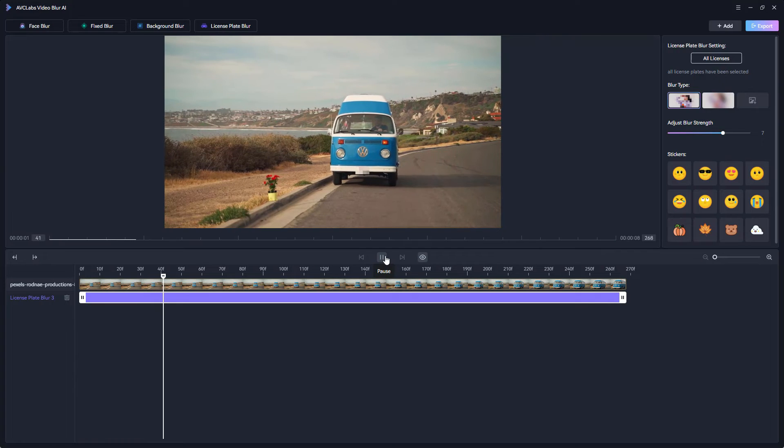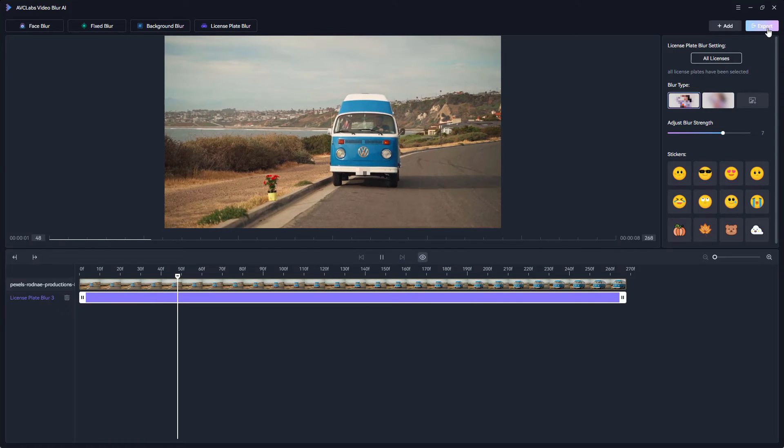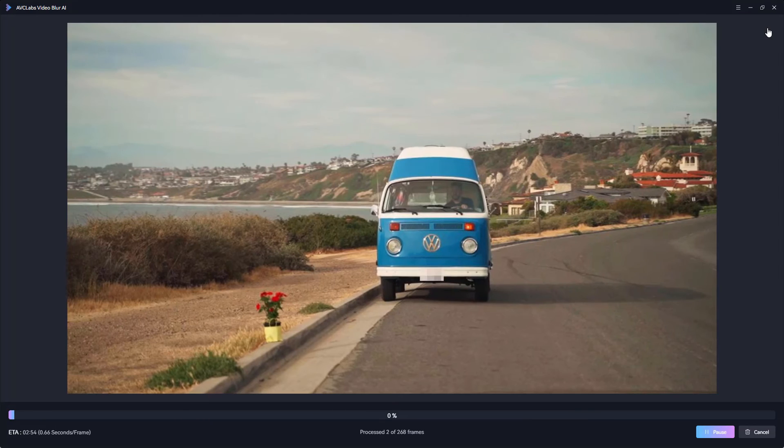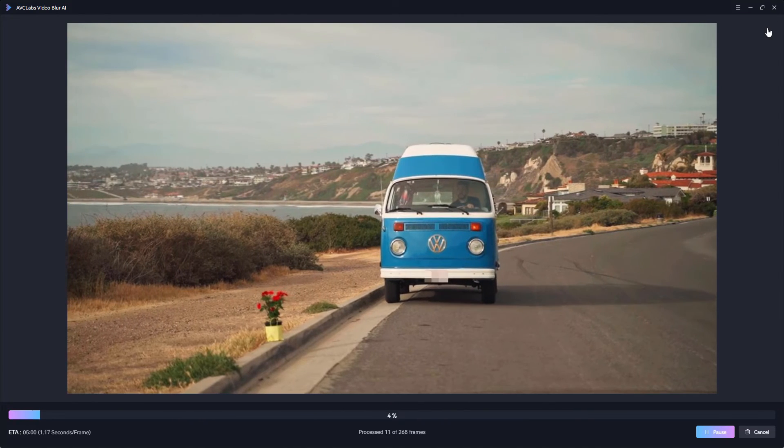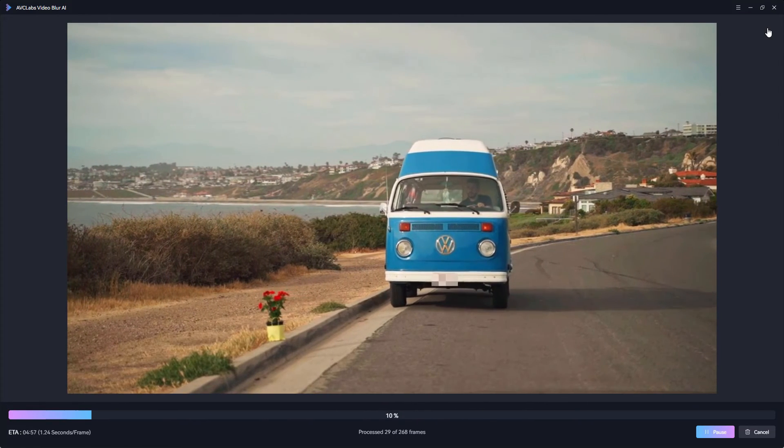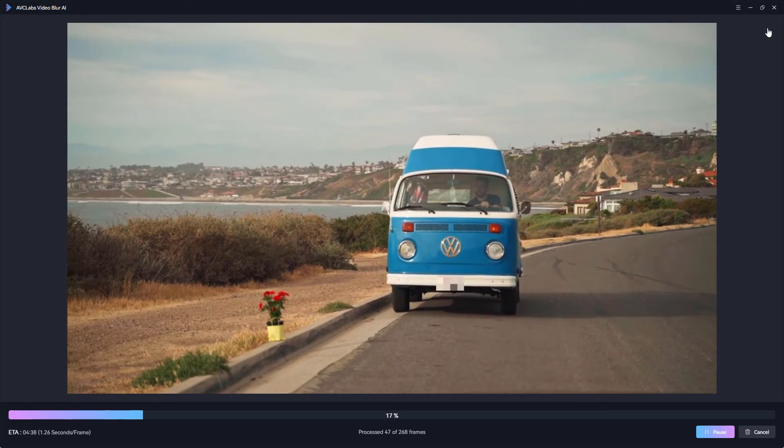If you're satisfied with the blurred license plate effect, simply click export. The video will begin processing and be automatically saved to the corresponding folder.